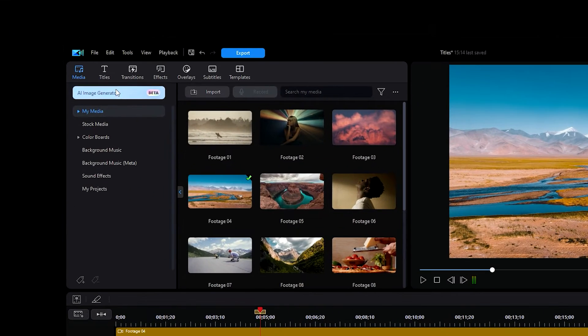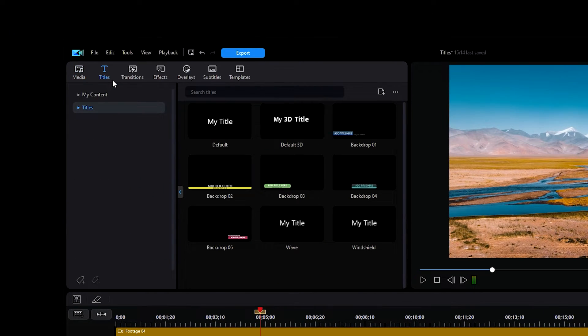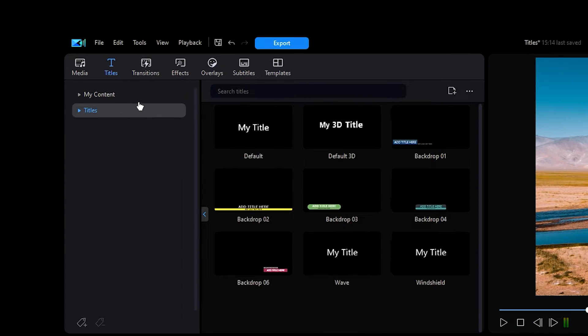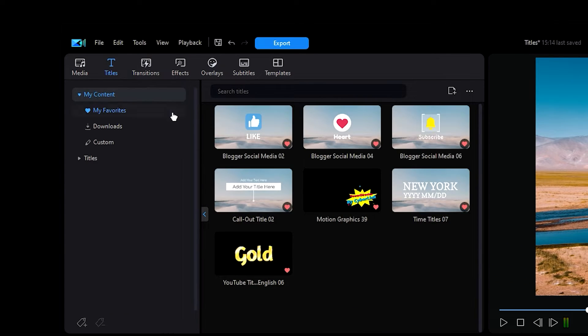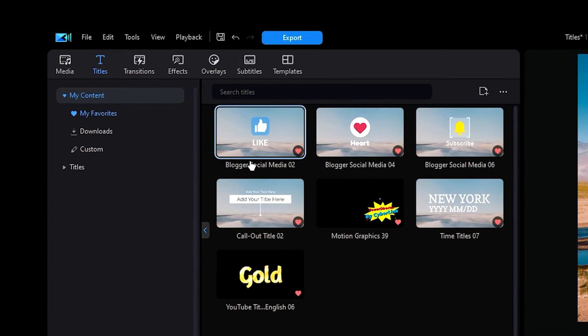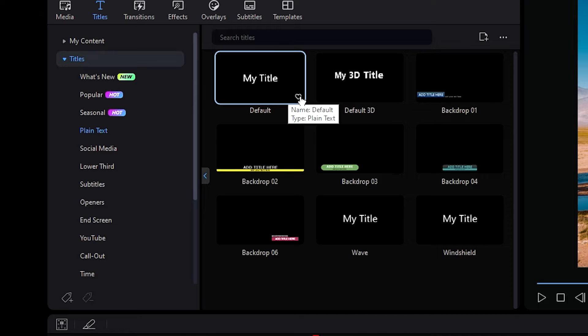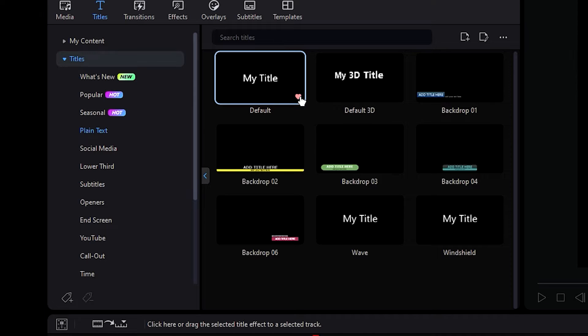Upon opening the titles tab, we can see two drop-down menus along the left-hand side. One is My Content, which will show you all of your favorited titles if you favorited any. You can favorite a title in the title drop-down menu by simply pressing the heart icon on the bottom right-hand side of each of the titles.